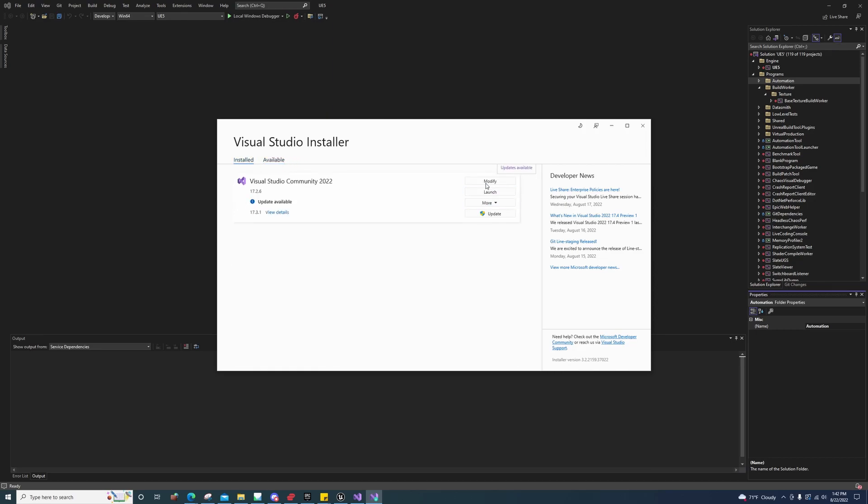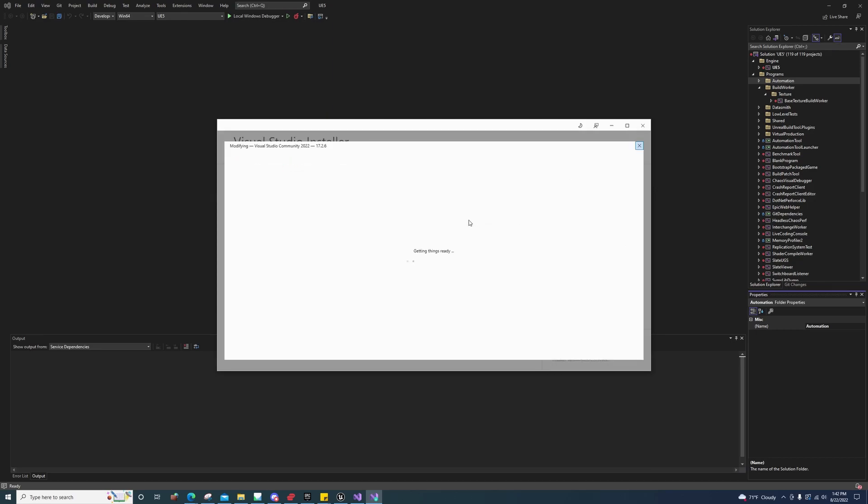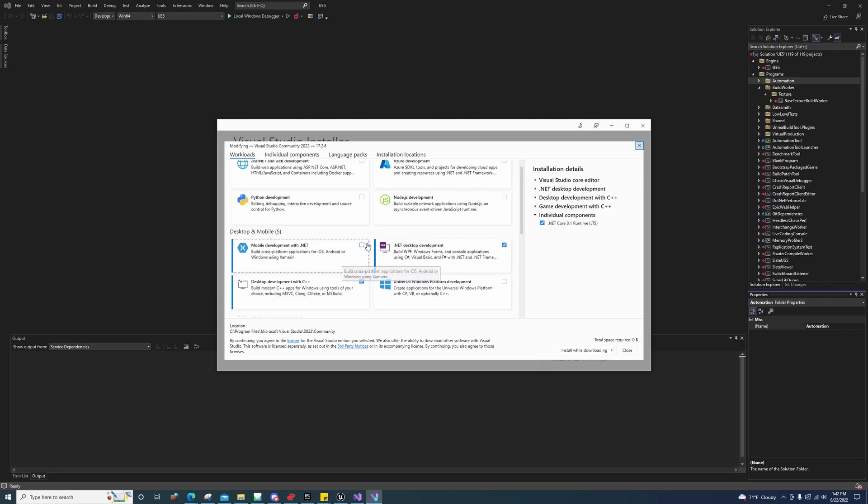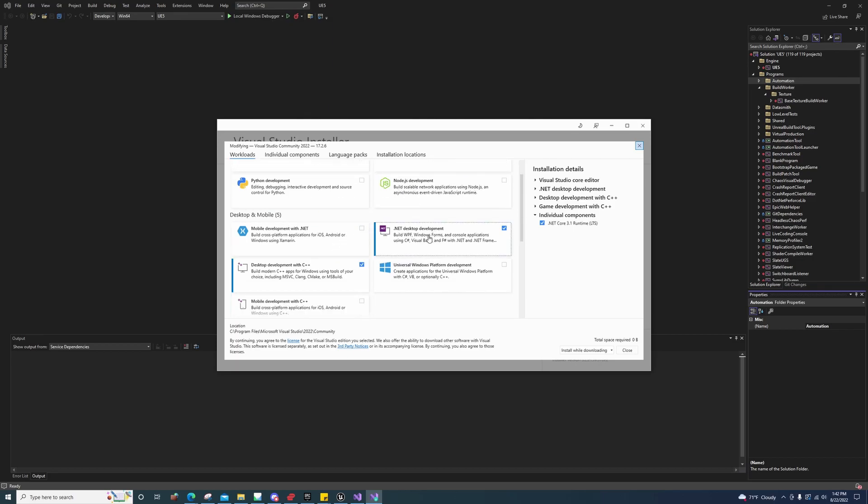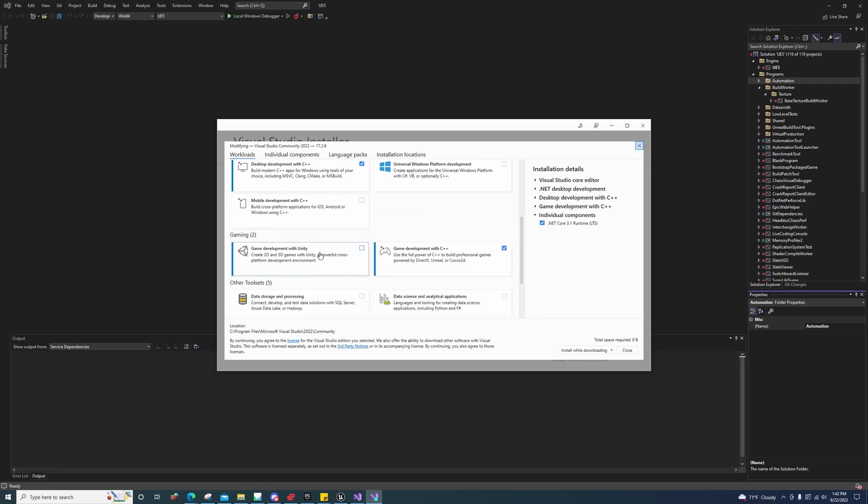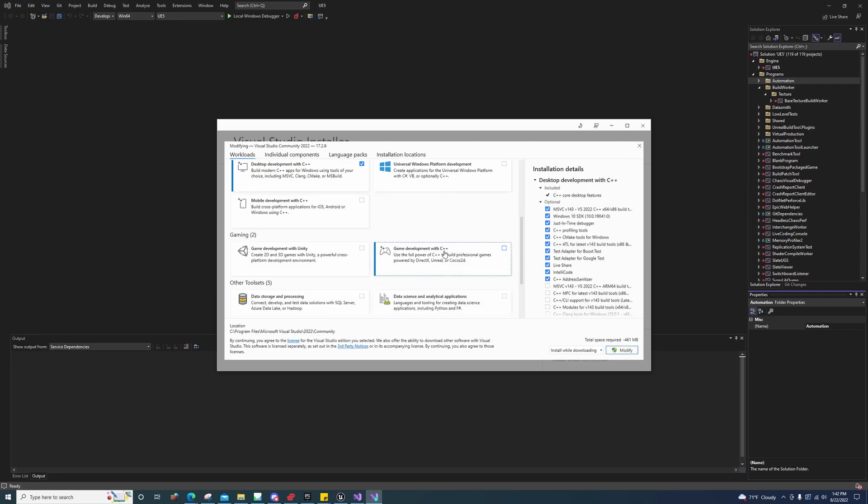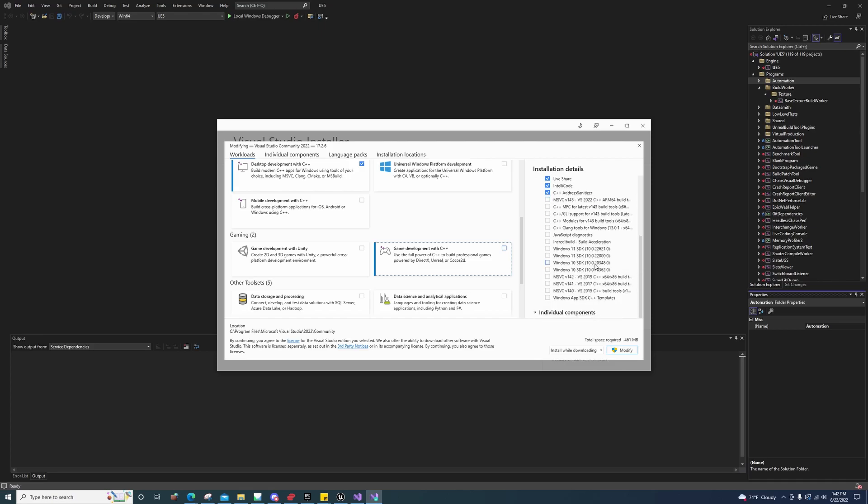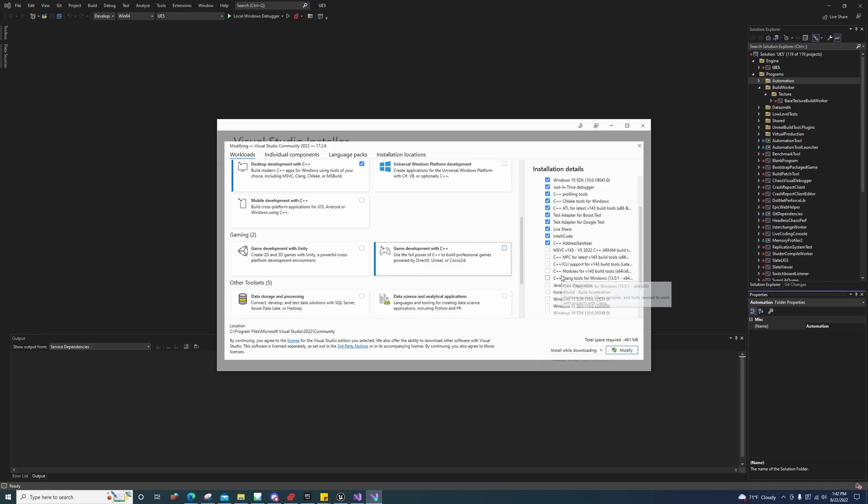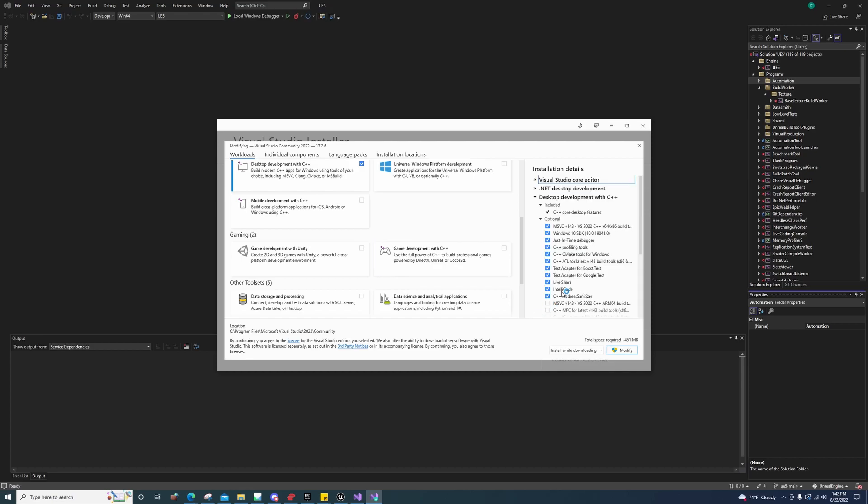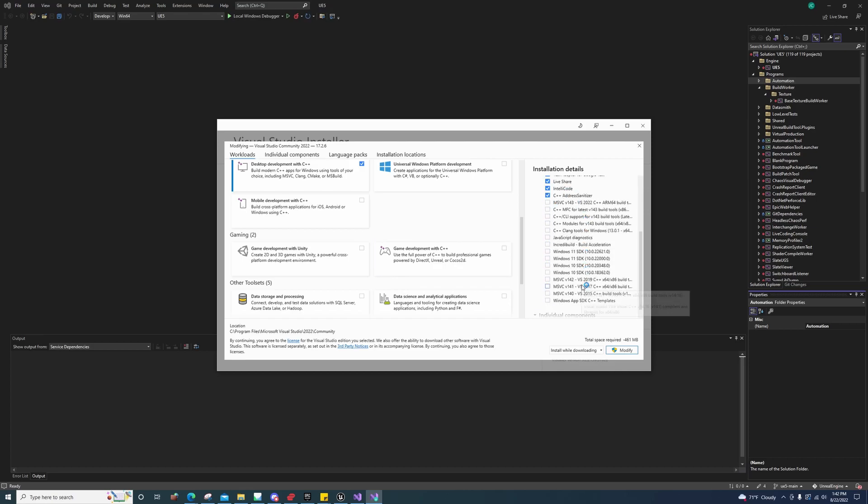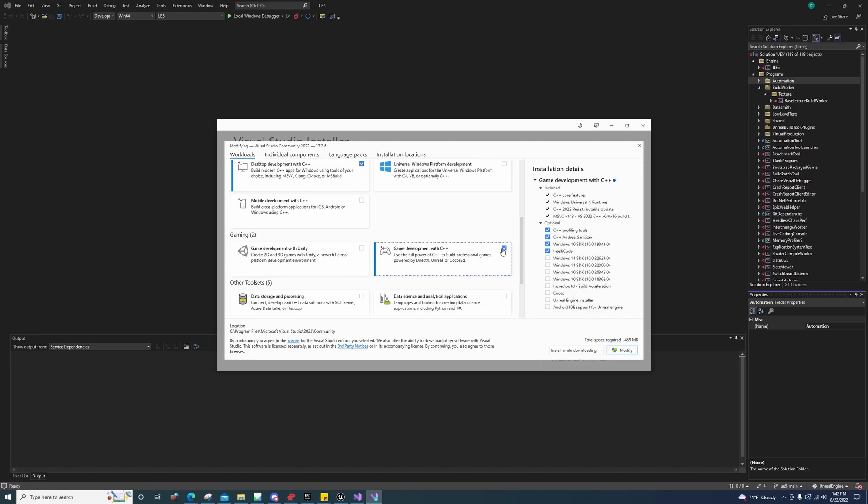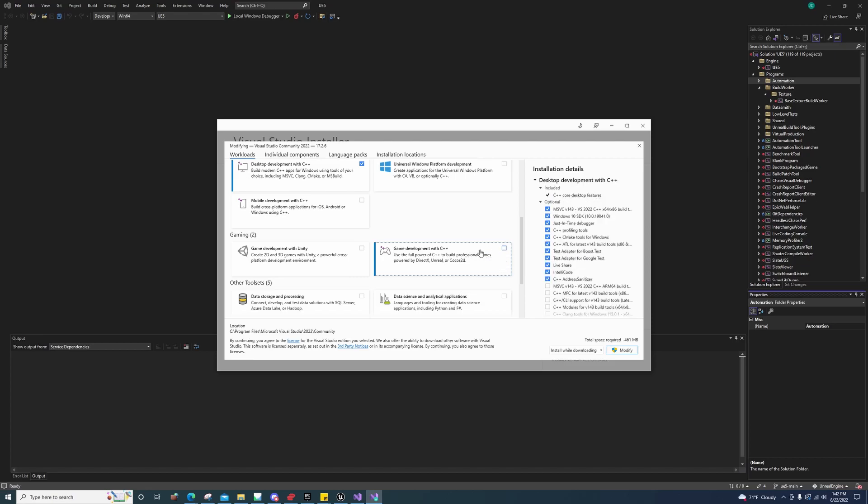I'll go ahead and... It looks like I have an update but I'm not worried about that right now. Let's go to modify. You're going to need to install the .NET desktop development and the desktop development with C++ and the game development with C++.